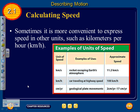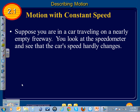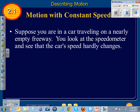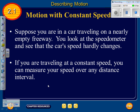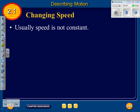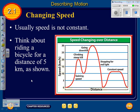Sometimes it's more convenient to express speed in other units such as kilometers per hour or centimeters per year. For motion at constant speed, imagine traveling on a nearly empty freeway where the speedometer barely changes. If traveling at constant speed, you can measure your speed over any distance interval. Usually speed isn't constant — think about riding a bicycle for a distance of five kilometers, where your speed would vary.